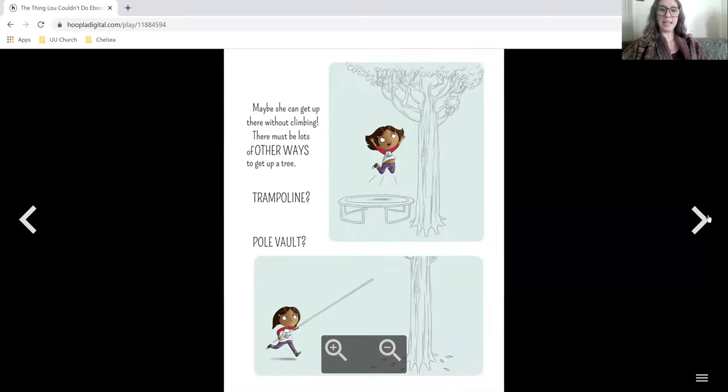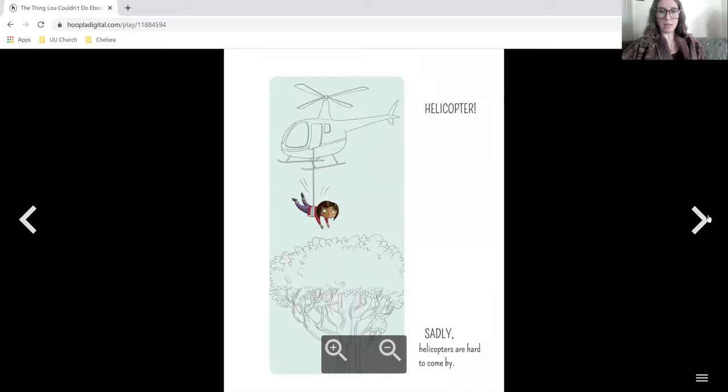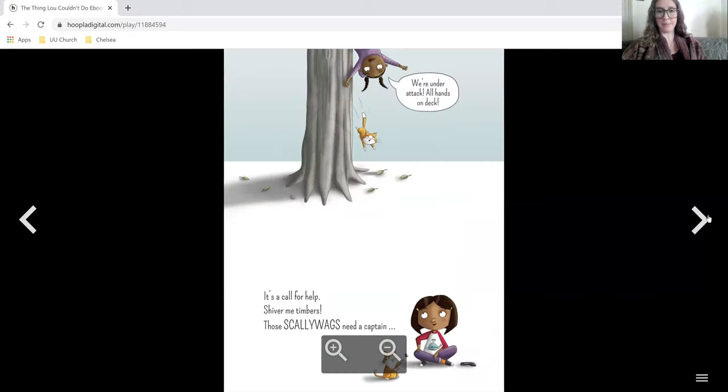Maybe she can get up there without climbing. There must be lots of other ways to get up a tree. Trampoline, pole vault, helicopter. Sadly, helicopters are hard to come by.